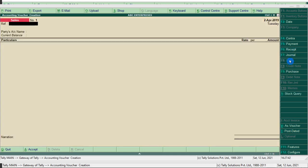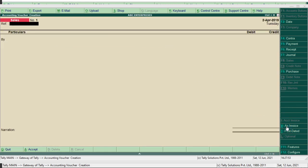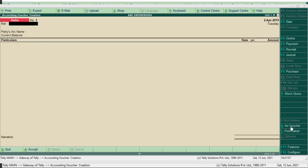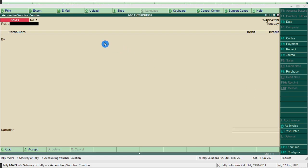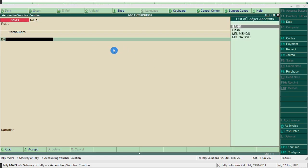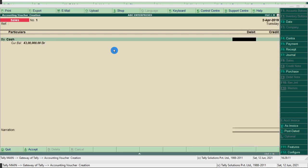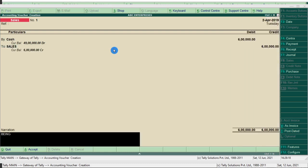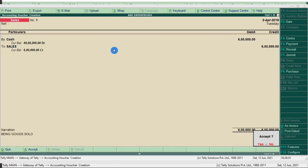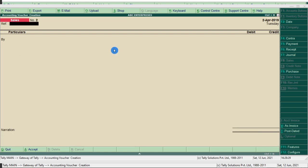Next entry: sold goods for rupees 6 lakh — sales entry. Press F8. It shows rate, per, amount, sales invoice by default as an invoice mode. Convert to voucher by pressing Ctrl+V. Now we are in voucher mode. Type the reference number. Entry: sold goods for 6 lakh — cash account debit to sales account. Cash account amount is 6 lakh, sales account. Narration: being goods sold. Press Ctrl+A.